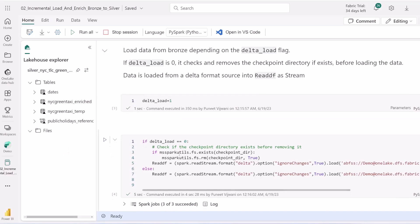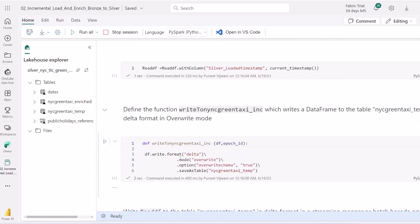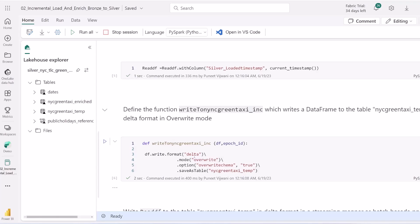This means if we need full data reload, we can change this parameter to kickstart checkpointing and initialize the stream. We then define a function to write the data frame to nyc_green_taxi_temp, which is our intermediate layer, in Delta format in overwrite mode. So every time new increments come, instead of upserting into silver, we store them as intermediate, hence capturing the changes. If the notebook fails at this step, it can still pick up where it left off, maintaining a consistent state.